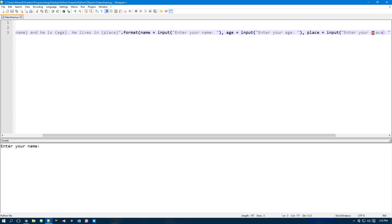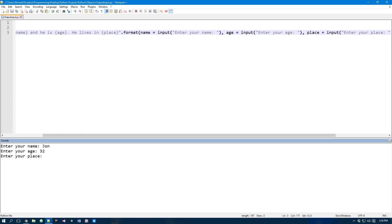Now if we run this, we have our name, we have our age, and we can just say Viking Land. And it prints out his name is John, and he's 32. He lives in Viking Land.